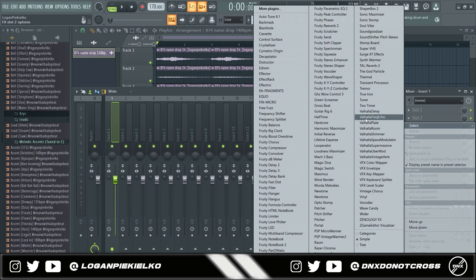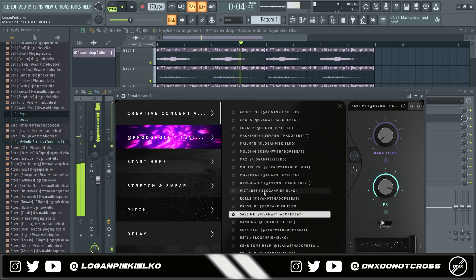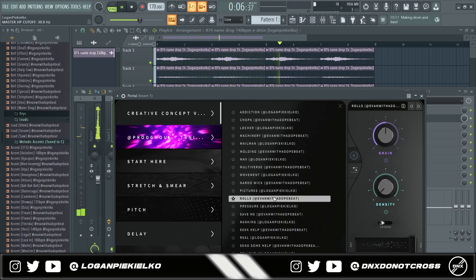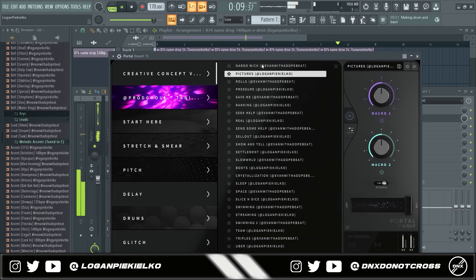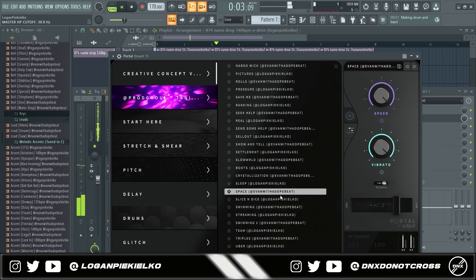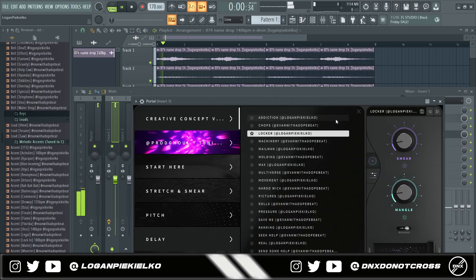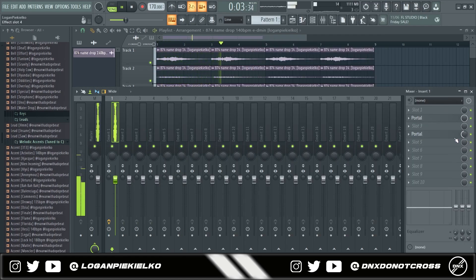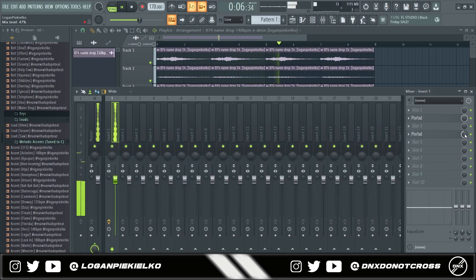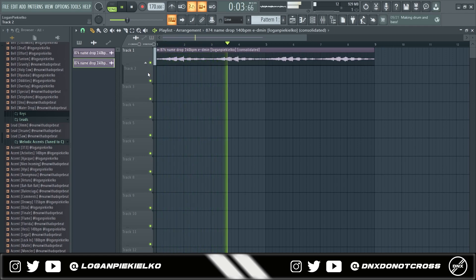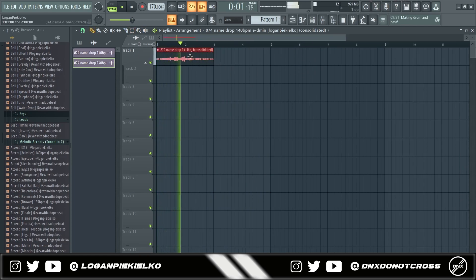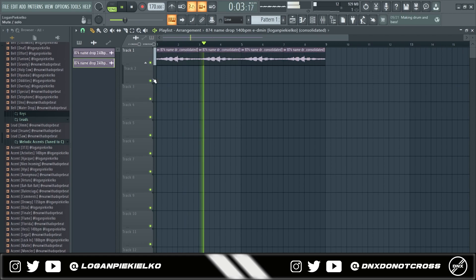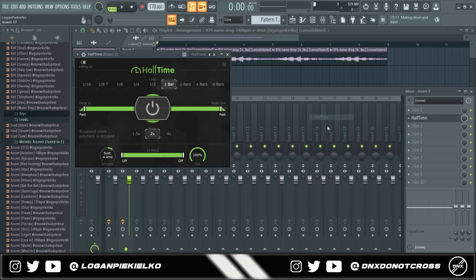I'm going to add some portal on it from the Creative Concept Kit. I'm going to add another layer of portal. Now I have this. So I'm just going to take this two-bar part.